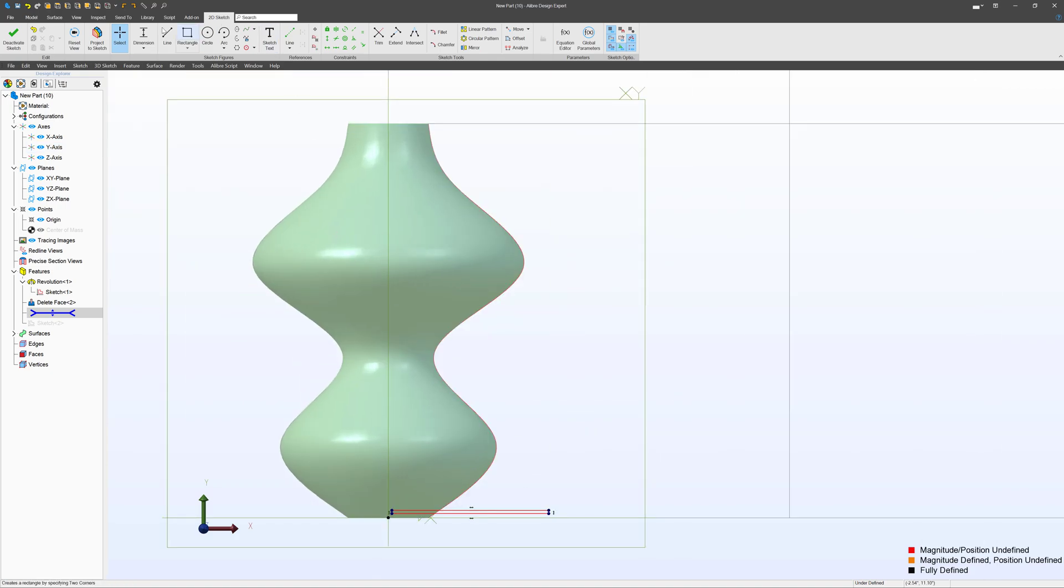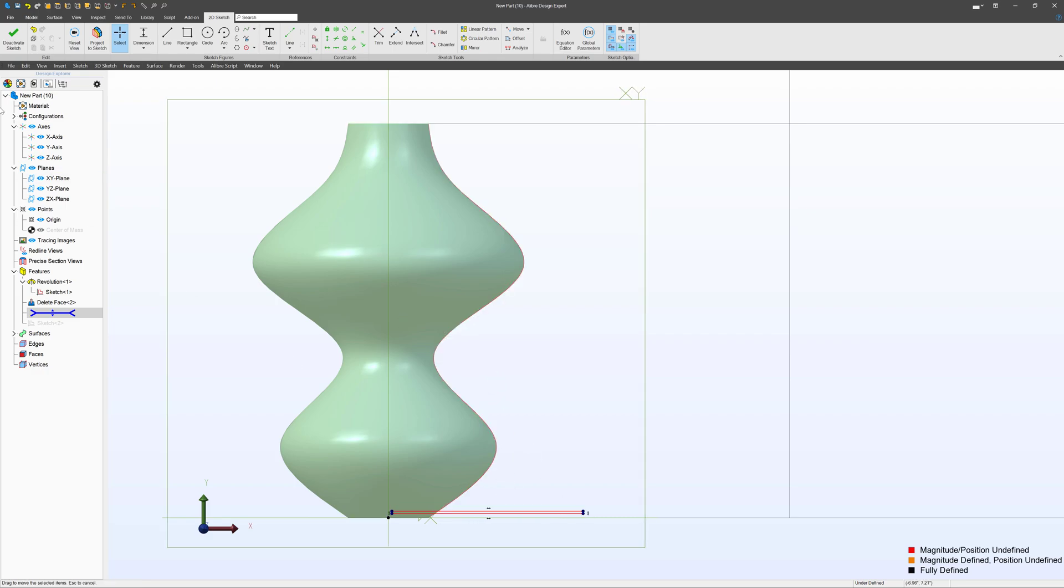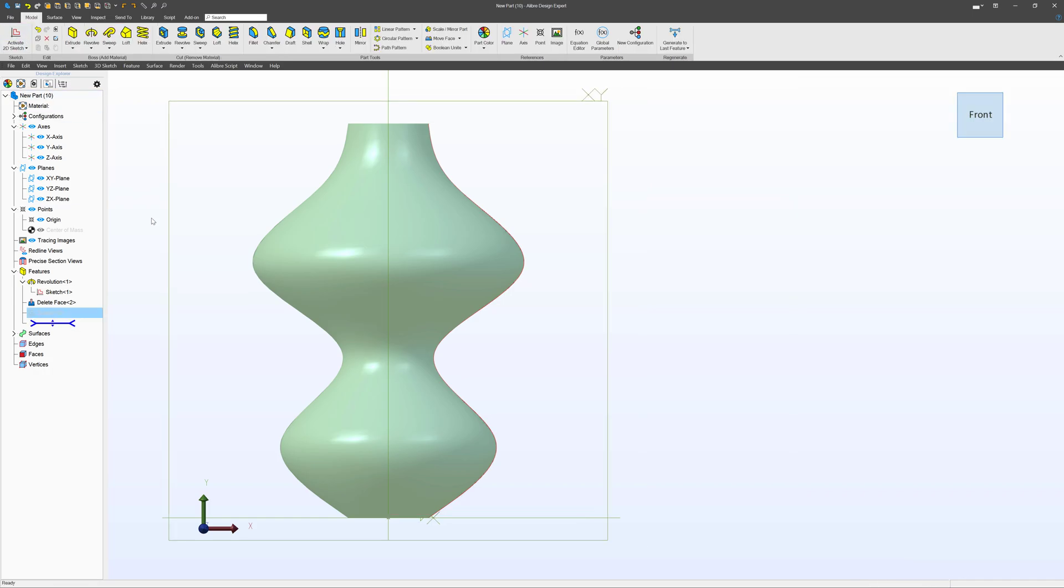Then we're going to add, and again, best practice, always constrain your sketches, but in the interest of time, I'm going to leave this as it is for now. We're going to deactivate.